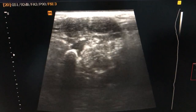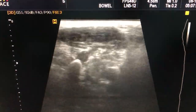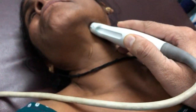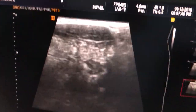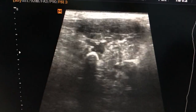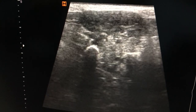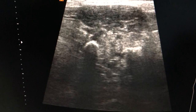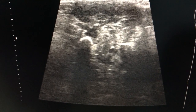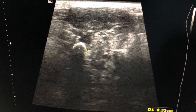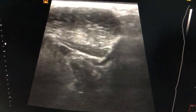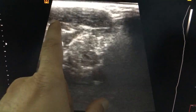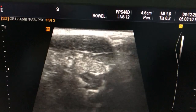This is the duct, and the probe is placed over here like this. You can see the posterior acoustic shadow very clearly. The size of the calculus is 5 mm. The rest of the texture of the submandibular gland is normal.